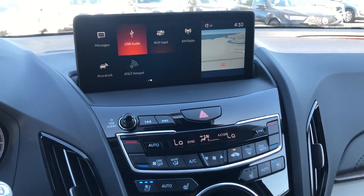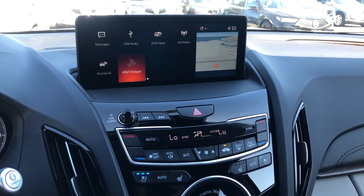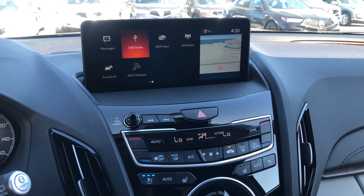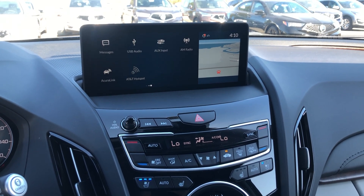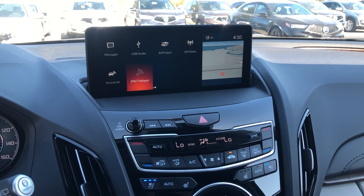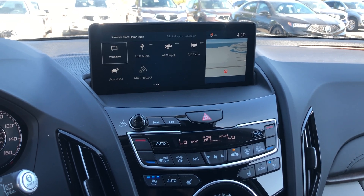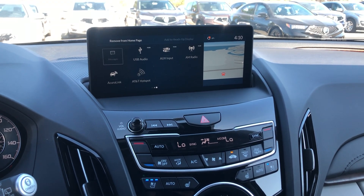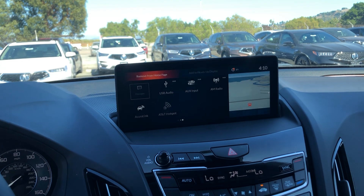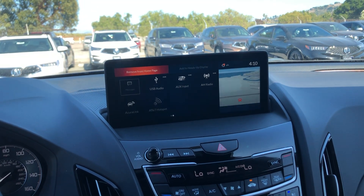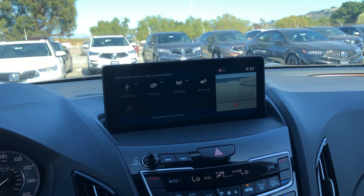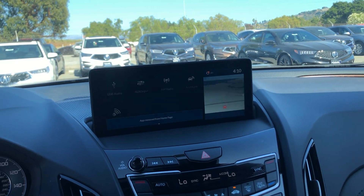First, go to the home page using the touchpad. Press and hold the app that you want to delete — I'm going to delete Messages. Press and hold, and it will give you an option that says 'Remove from Home Page.' Press that and accept it.